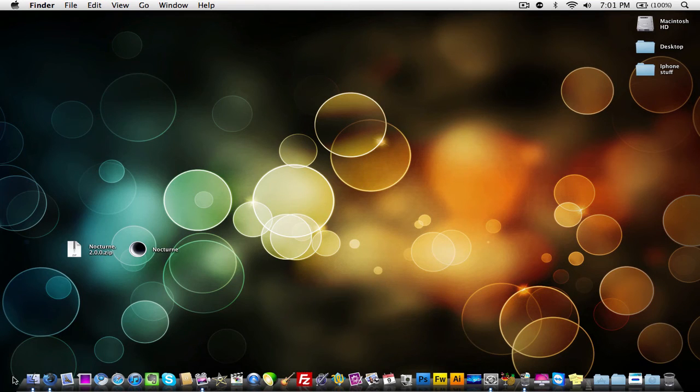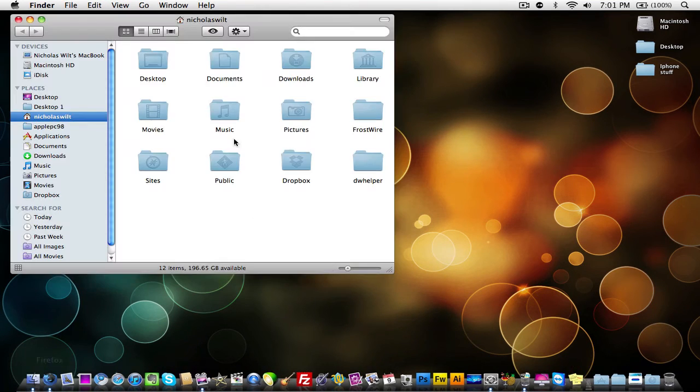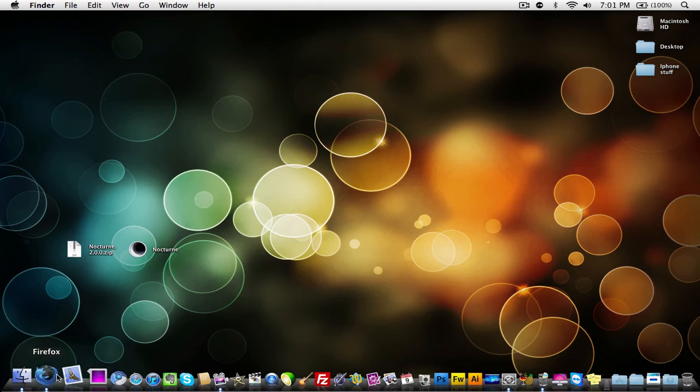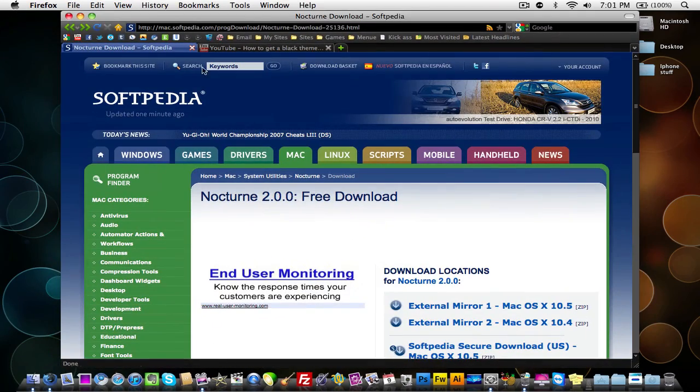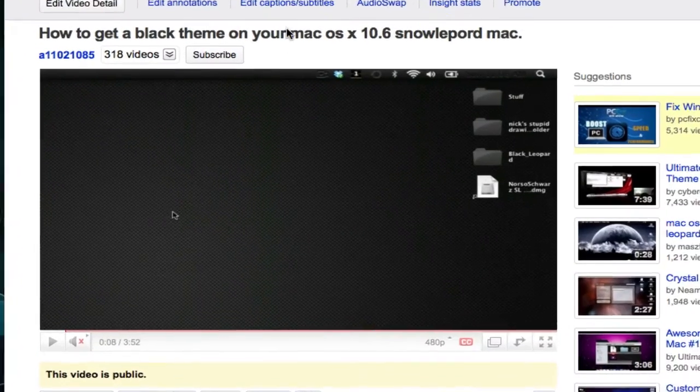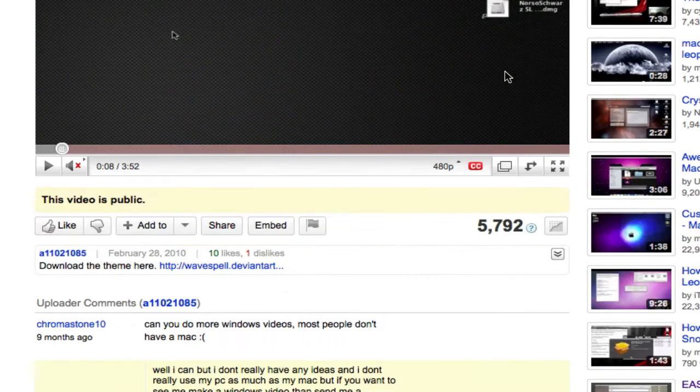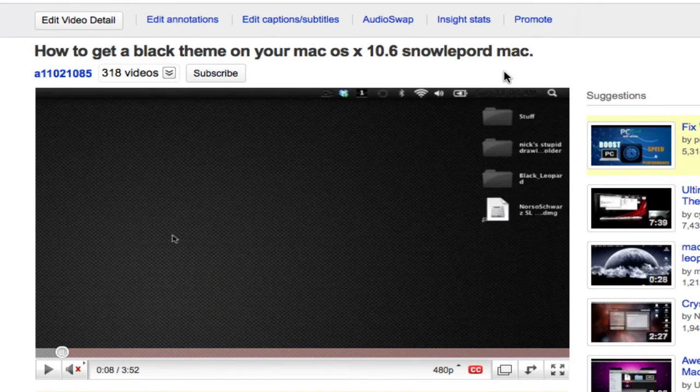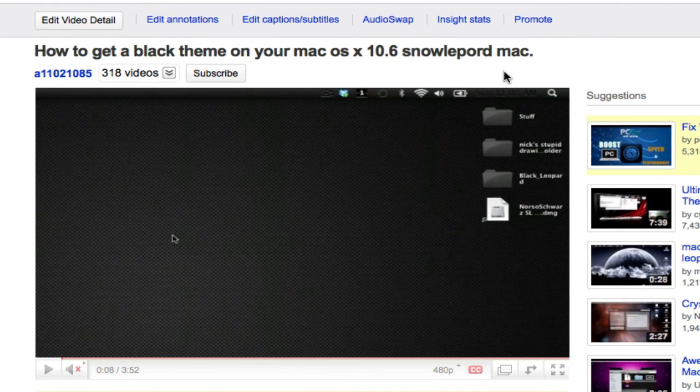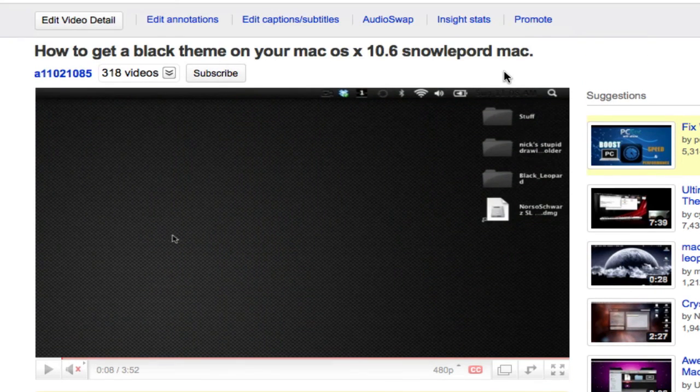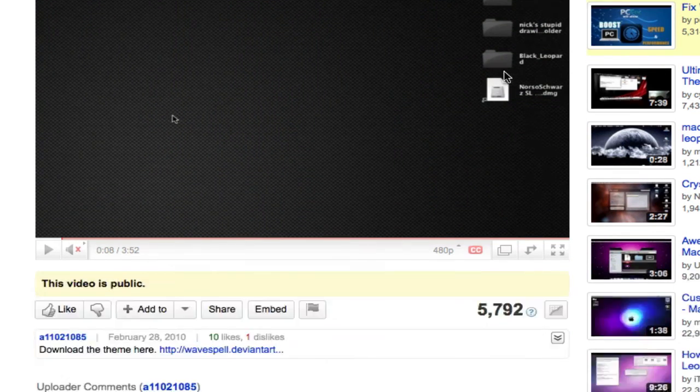Now the only bad part of this is the windows, like right here, won't be black like they would with the black theme. But in case you guys are really annoyed by not being able to see your clock and stuff, then this is how to keep your menu bar black without having to use this theme so that you can read all of your stuff.